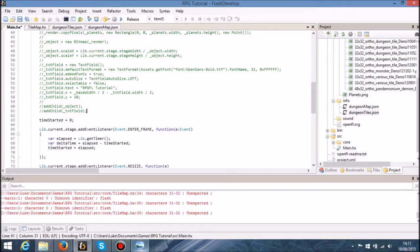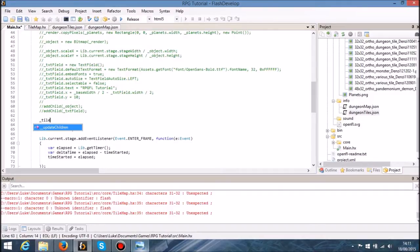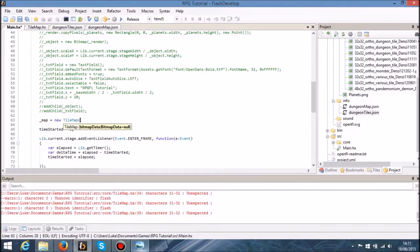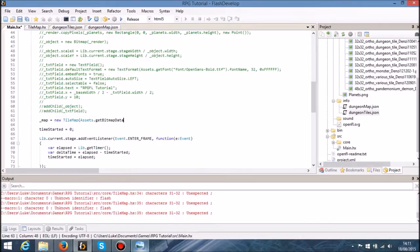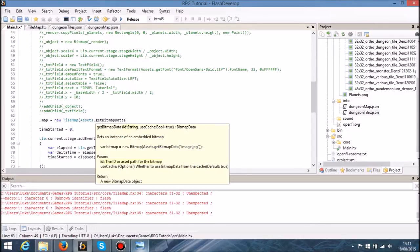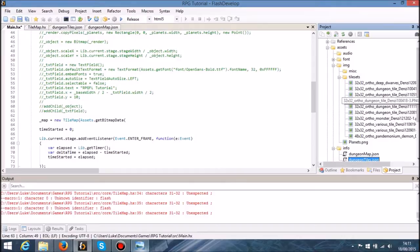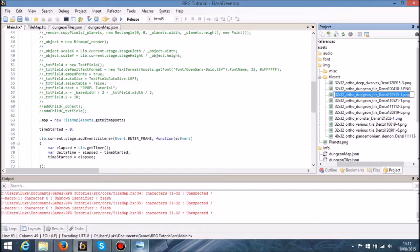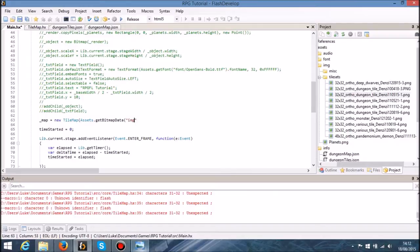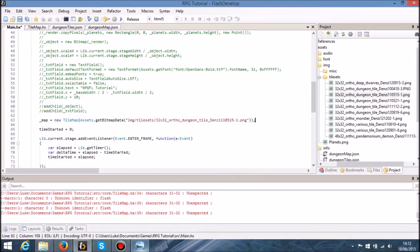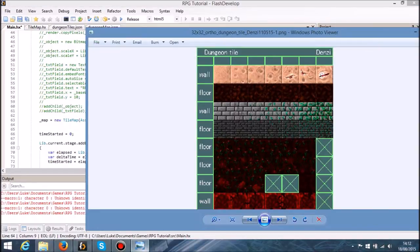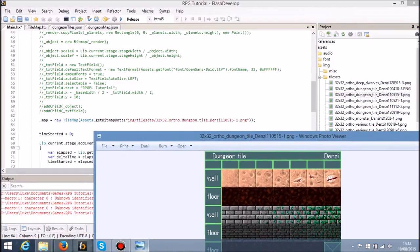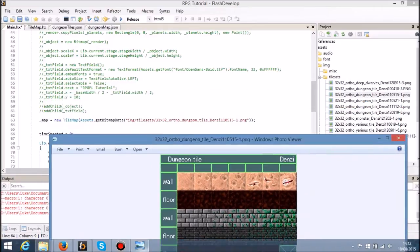So now what I'm going to do is initialize that map. That's going to be a new tile map. We want a bitmap data, so we're going to get the bitmap data that we want. That's going to be get bitmap data. That is going to be one in tile sets. Did we say it was this one? I think it was. So we'll copy that. We'll say image slash tile sets slash that. So I just copied and pasted the file name there so that it can be referenced. I believe it is that one.